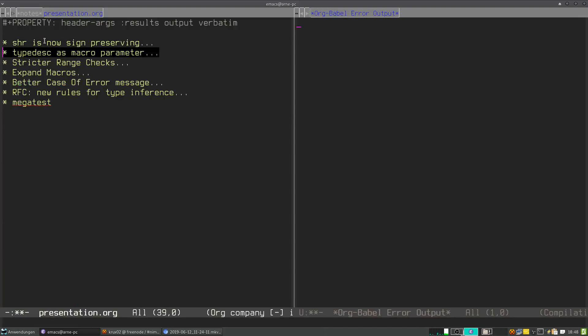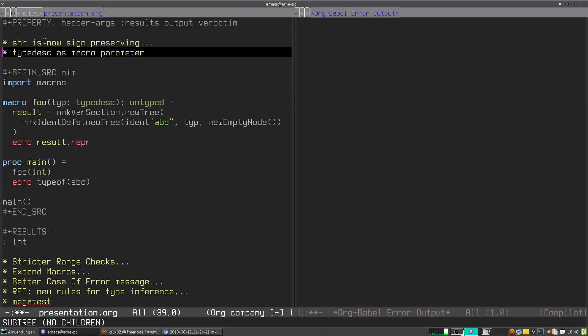Second thing I want to talk about is a change for type desk in macro parameters. In NIM all macro parameters are passed in as NIM nodes, with one exception: parameters of type type descriptor.